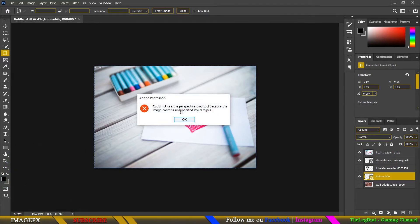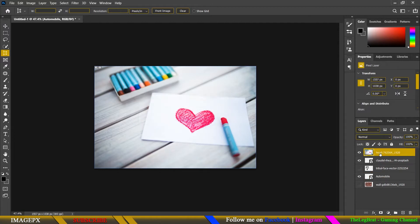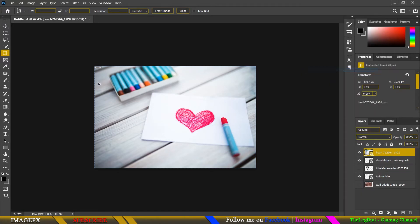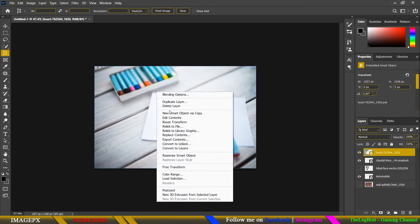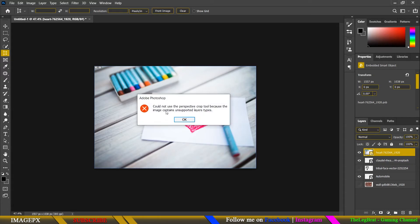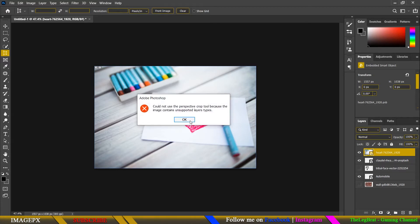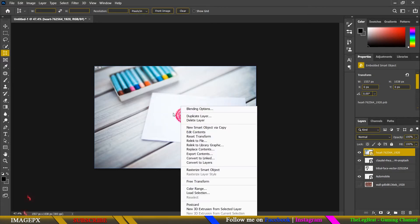No matter how I try, even if I convert it to a smart object, I can't use it. I've tried so many things but it always gives me this warning.